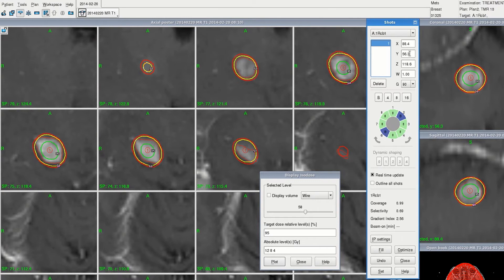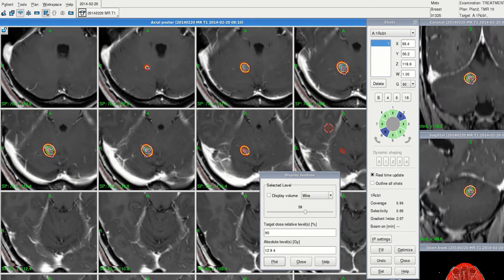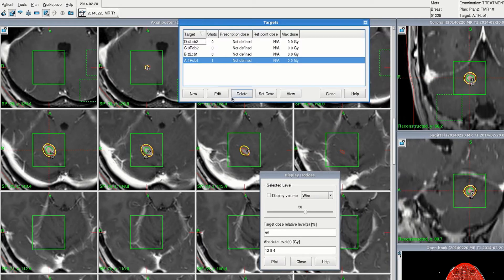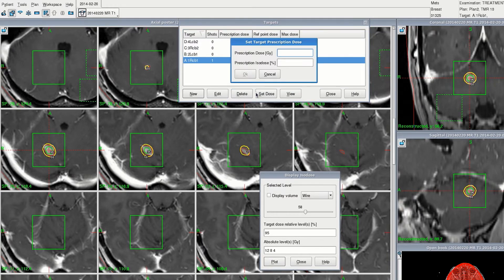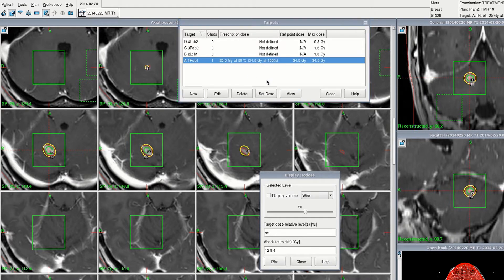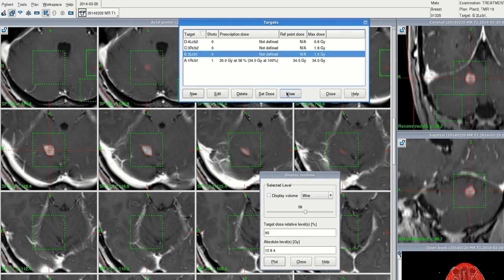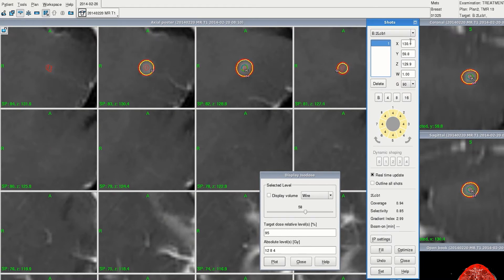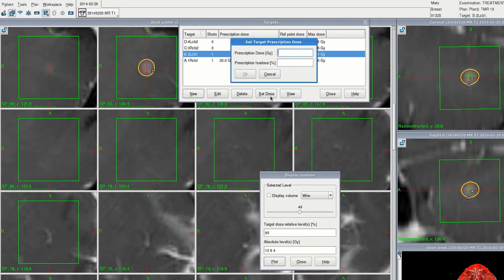So here's a reasonable dose distribution for the first lesion to the 58 percent isodose. So let's plan 20 gray to the 58 percent isodose. For the second lesion, 49 percent is a good fit, so let's plan 20 gray to the 49 percent isodose.